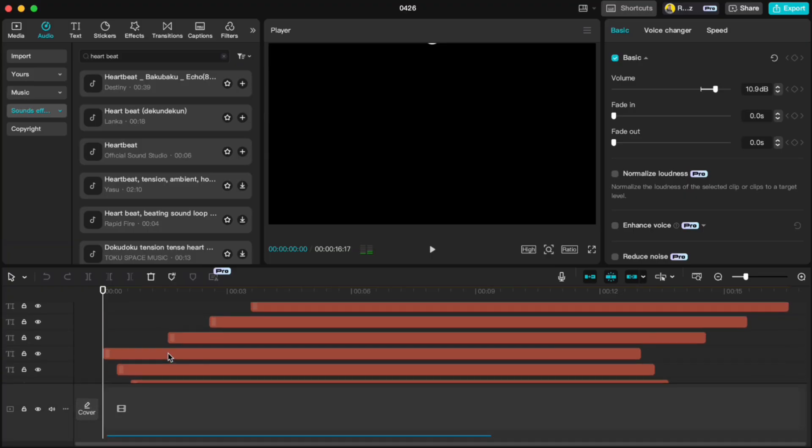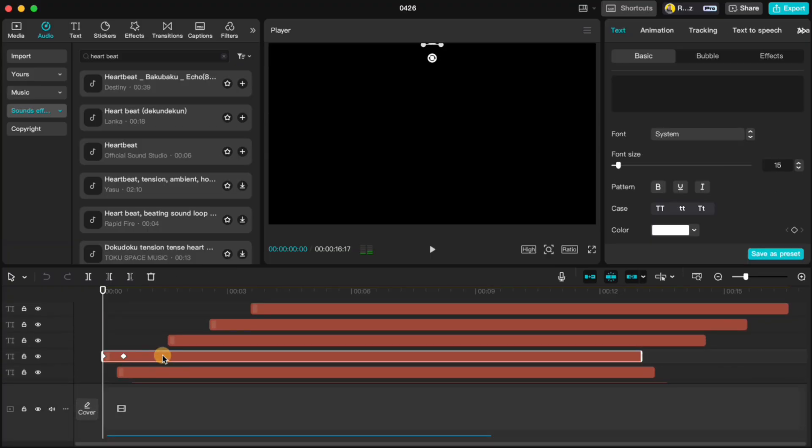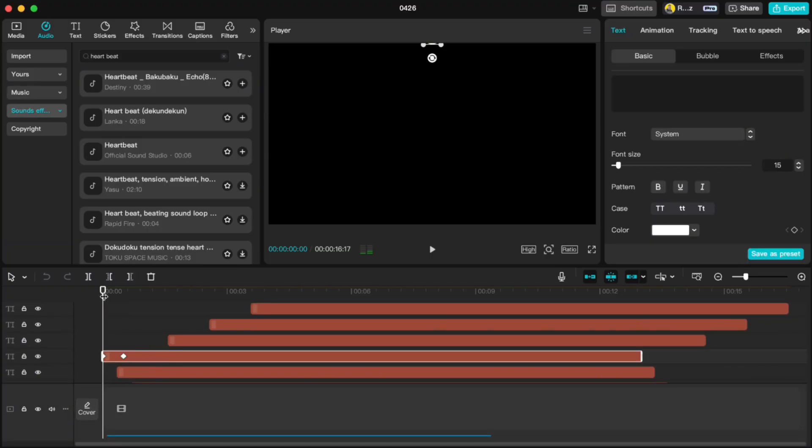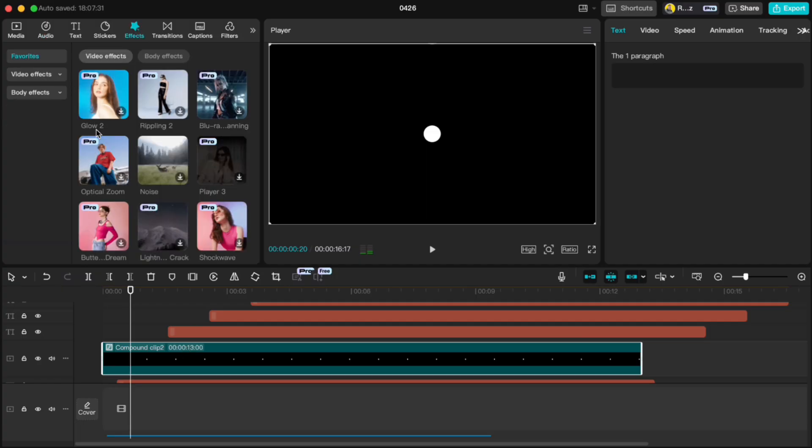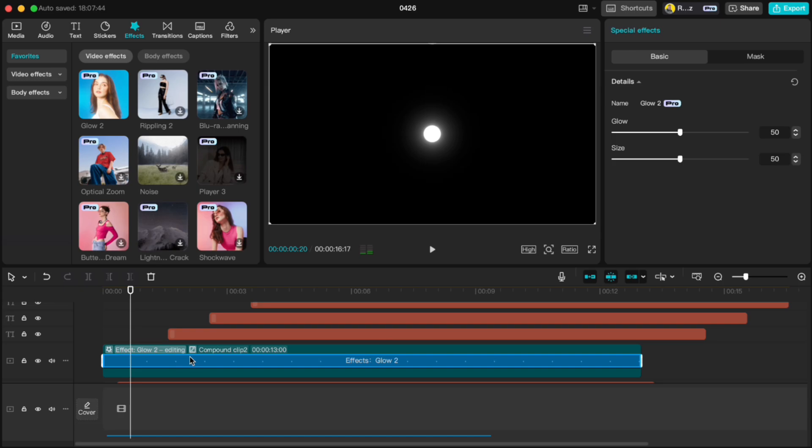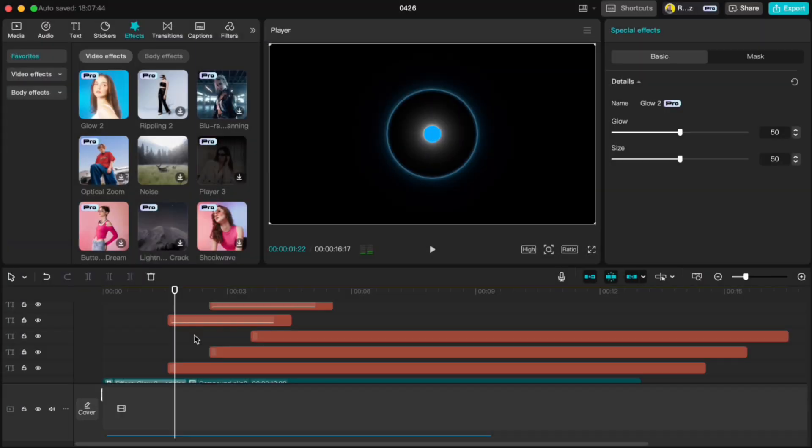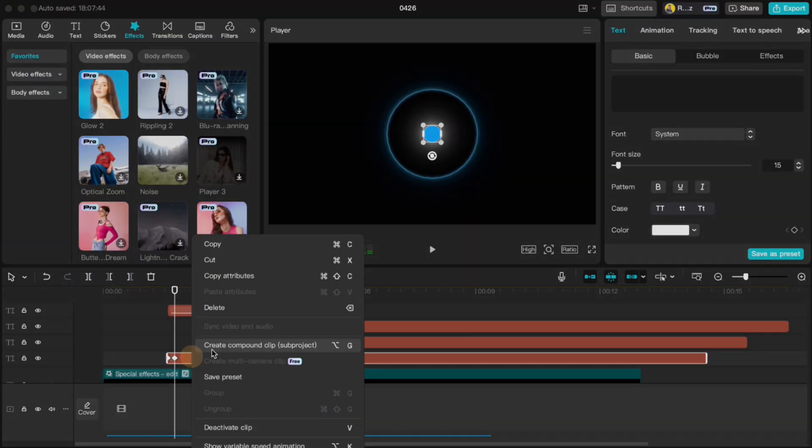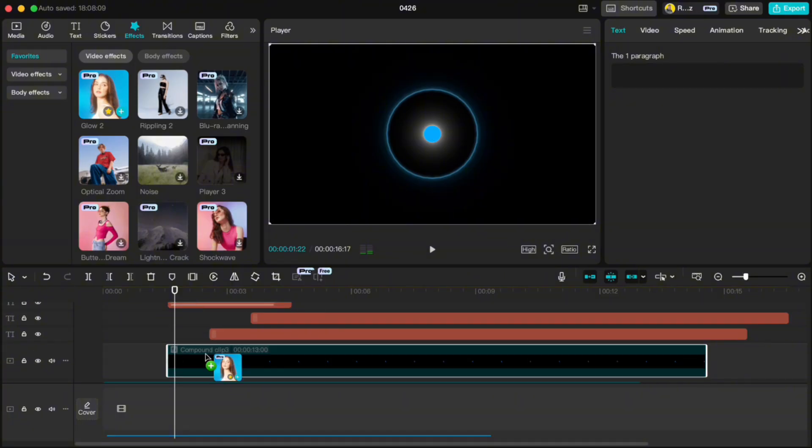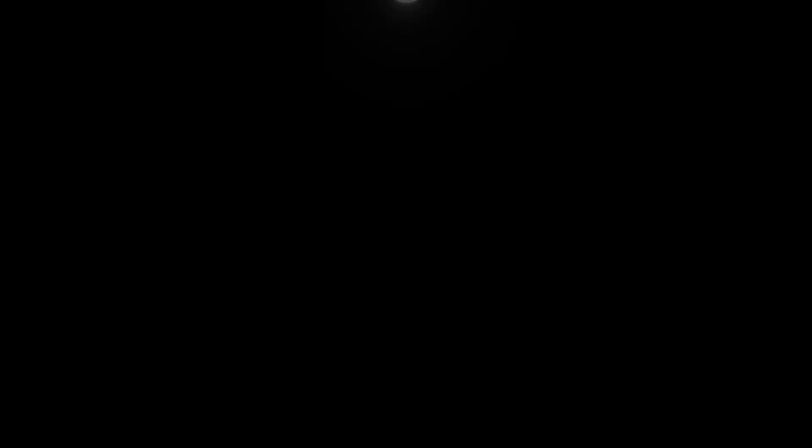Lastly, you can even create a compound clip for the white dots, add a glow 2 effect, and do the same for the blue ones too. And that's it! You've got yourself a really cool ball beat animation.